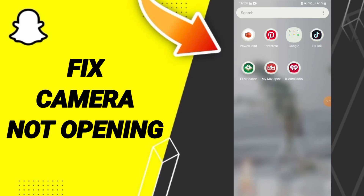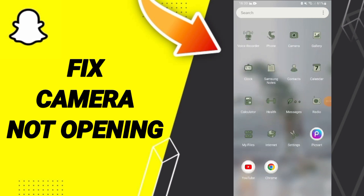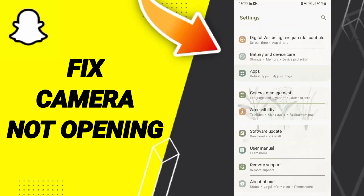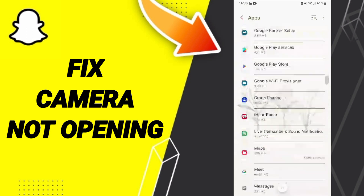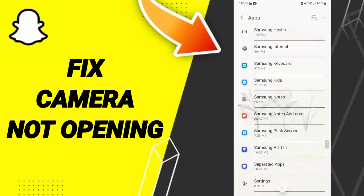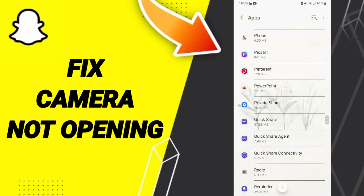Hi guys, today we'll talk about how to fix or how to solve camera not opening on Snapchat. To fix this, you should click on Settings, then Apps, then Default tabs, then Settings again. From this list, you will enter the app window for Snapchat.